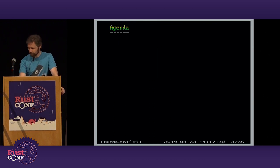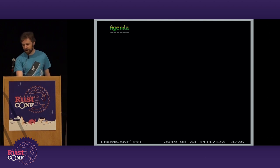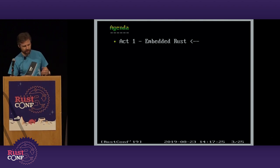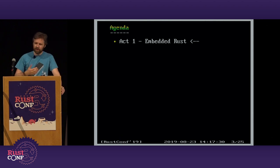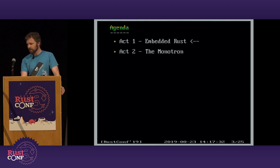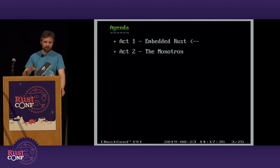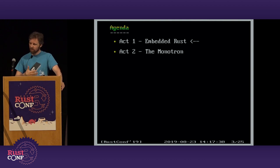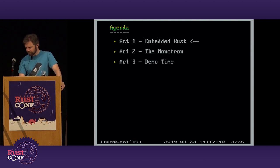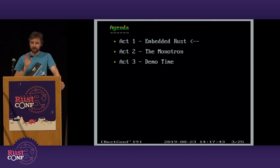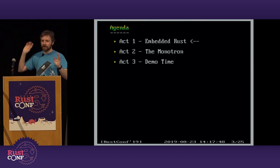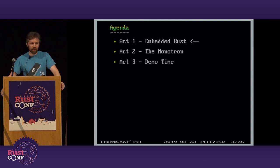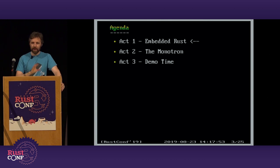What are we going to talk about today? This is a talk in three parts. We're going to talk a little bit about embedded Rust and what makes it different to normal Rust programming. We're going to talk about this project I built to demonstrate embedded Rust, and then fingers crossed we might be able to put together a little demo — no promises, it's always a bit tricky with AV setups.